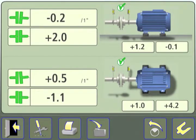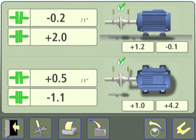An alternative option is to display angularity in terms of coupling gap. Touch the Settings icon.